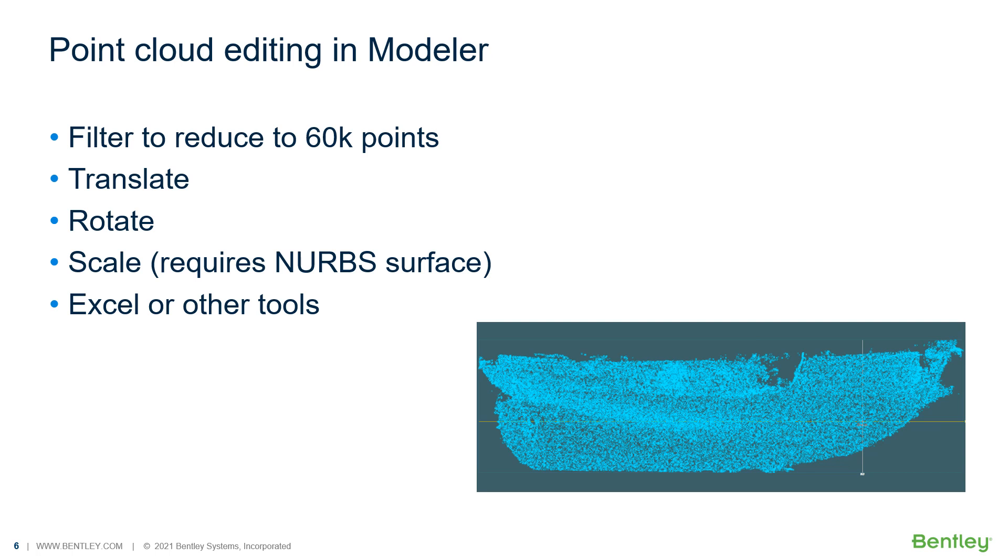Modeler provides some basic point cloud tools including filtering so you can reduce large data sets to the 60,000 points that Modeler can handle. You can also translate the data, rotate and scale it. More complicated calculations or manipulations can be done in Excel or other tools.